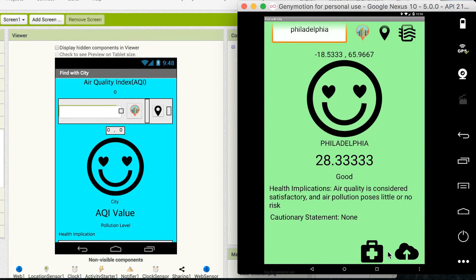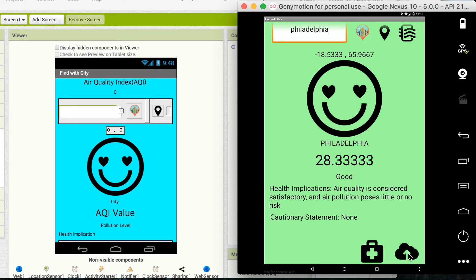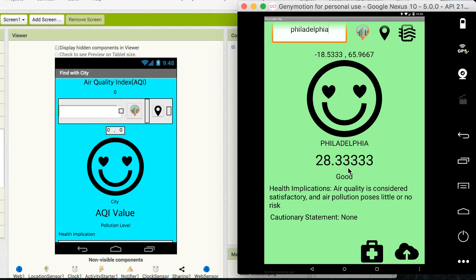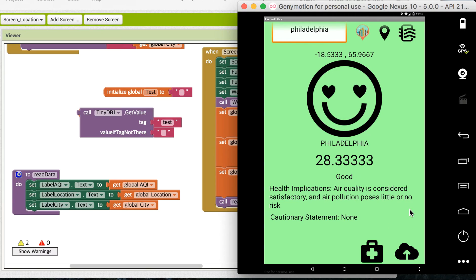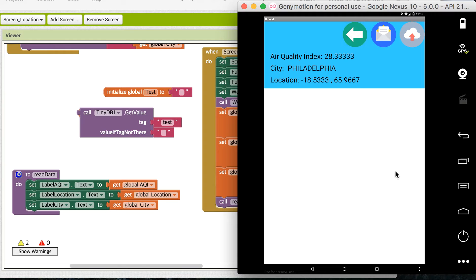And this cloud is a new feature that I added. If you click this, it will open another screen that has city location and air quality index information. Takes a time, but yeah, here.